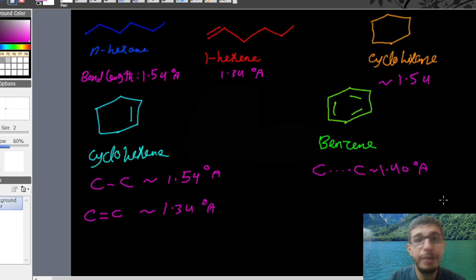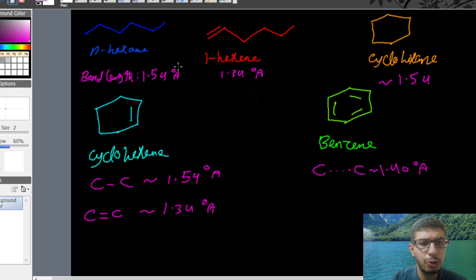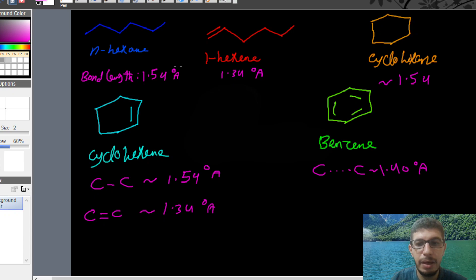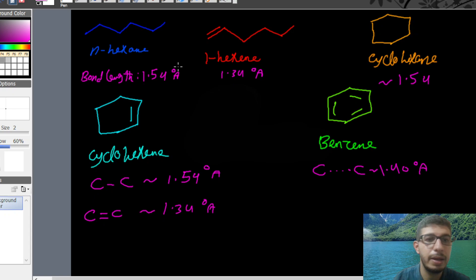Welcome to another video. Today we will discuss the unusual properties of benzene. In order to understand these unusual properties, we have to look at the benzene atomic structure, specifically the carbon-carbon single bond and double bond lengths.